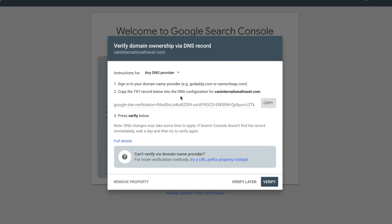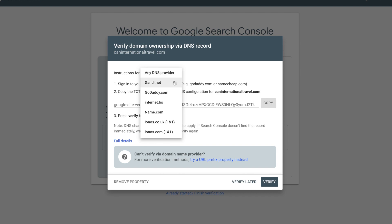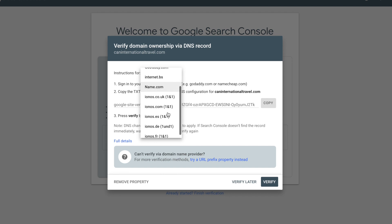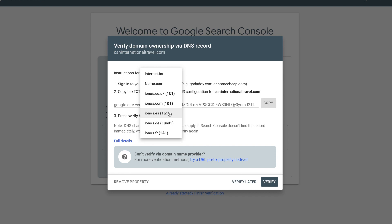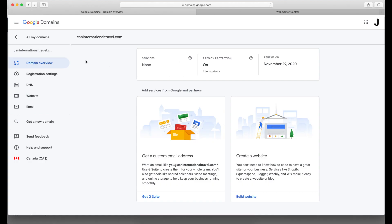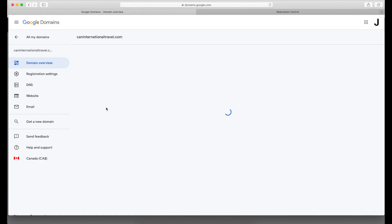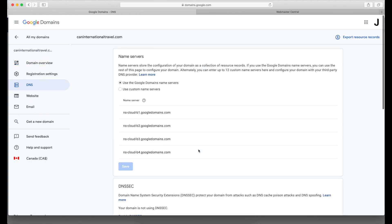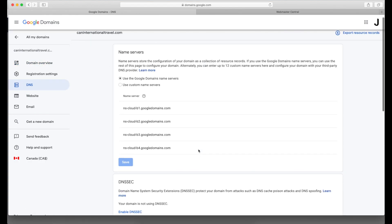The next step is adding this text record into your DNS record of your domain. From the drop-down list here, pick your domain provider and it will give you an instruction on how to modify your DNS record. If you bought your domain with Google Domains, simply copy this value.